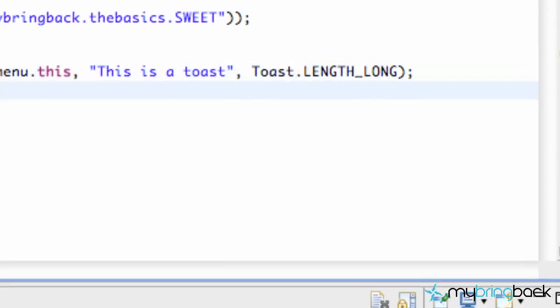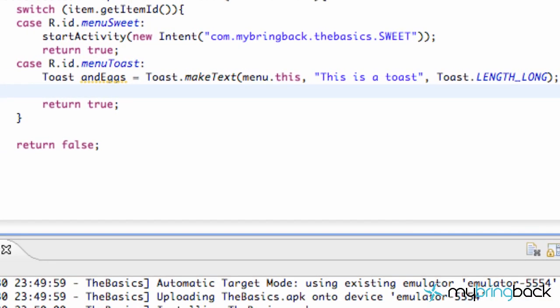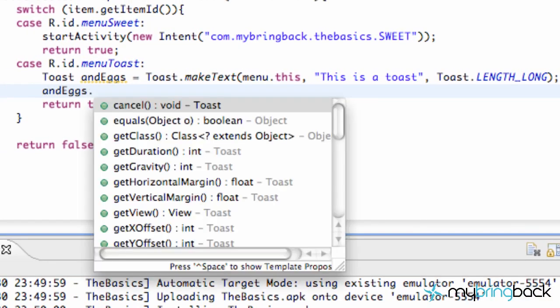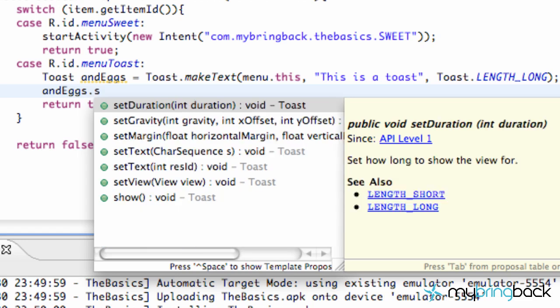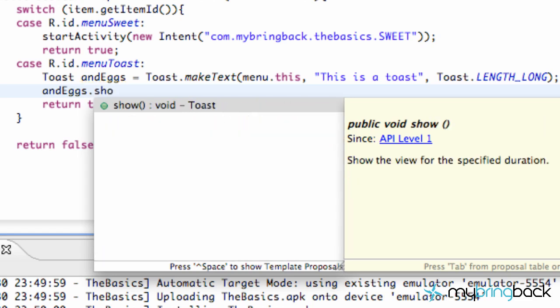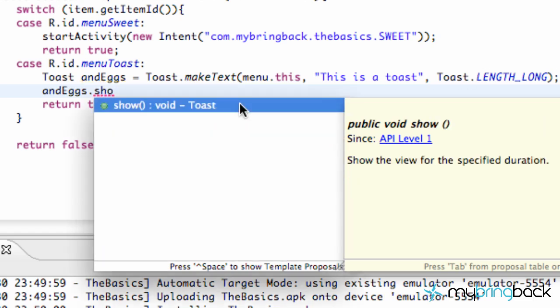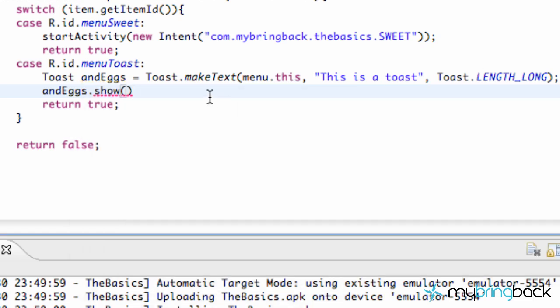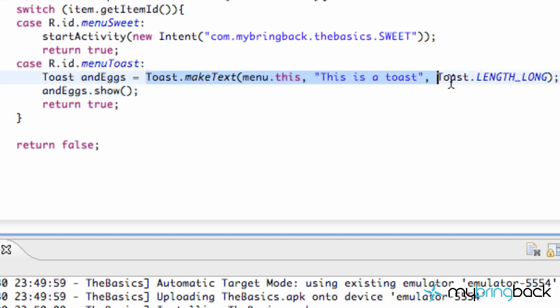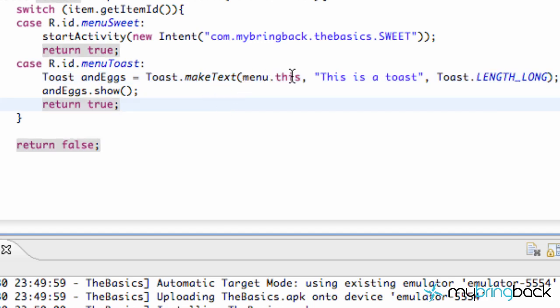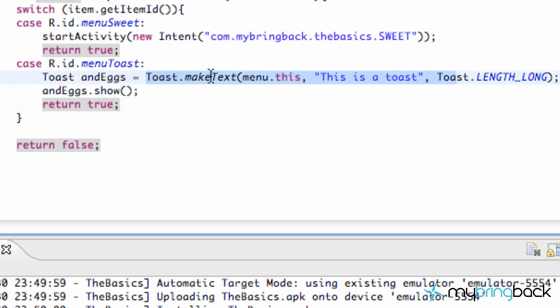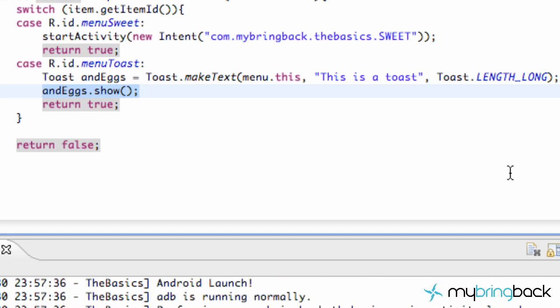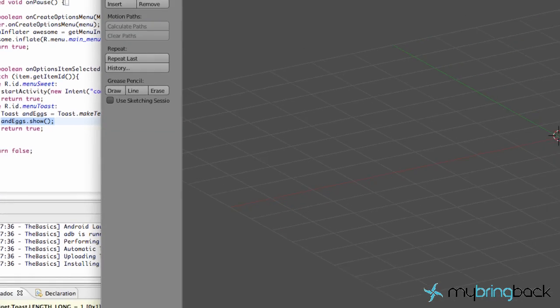The only other thing we have to do is display it or show it. So we're going to say andEggs.show. And that's going to be a method, again, from the toast class. And that will actually get our toast to show. So it's pretty simple to set that up. It's not too complicated. Maybe the context is still kind of confusing because you don't know what context is. I haven't really explained it. But besides that, it's pretty simple to set up, and then you just have to show it. So I'm going to run the application again and make sure everything works real quick.